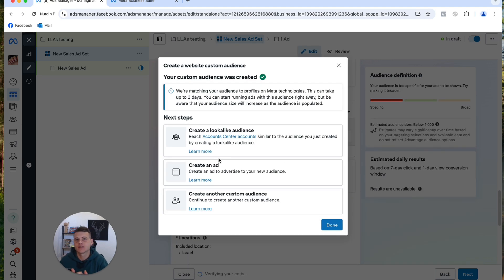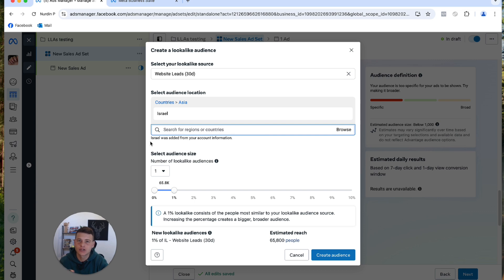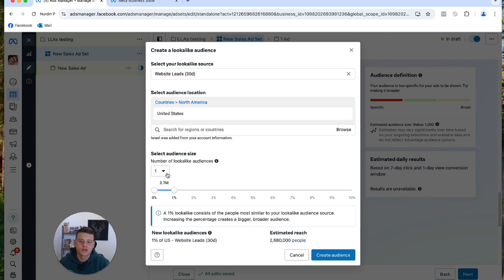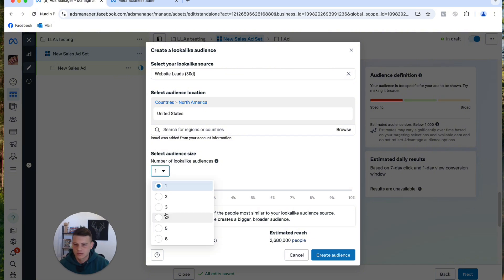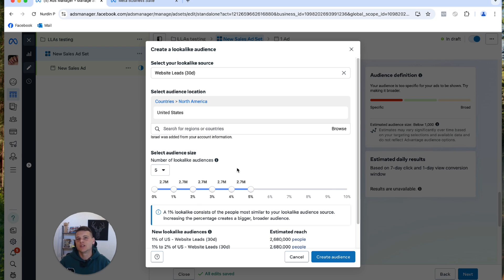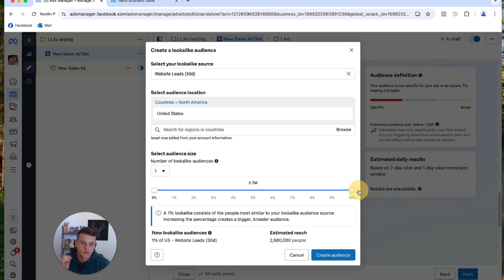After creating your custom audience, click Create a Lookalike Audience. Select the country — keep in mind it must match where your custom audience events came from. Since my events came from the United States, I'll select that. Previously we tested individual percentages (1%, 2%, etc.), but because Facebook targeting has changed, I now create just one audience from 0 to 10%. The estimated audience size is 26 million, which is perfect for scaling. Click Create Audience.